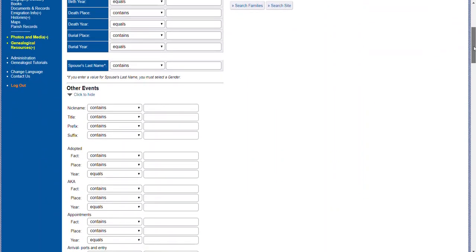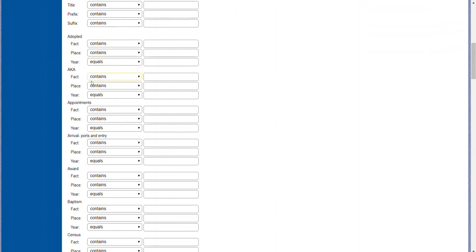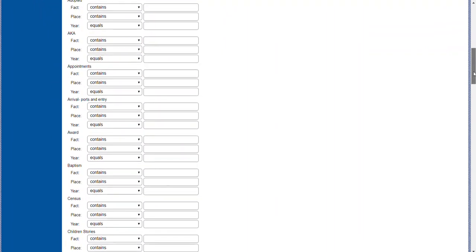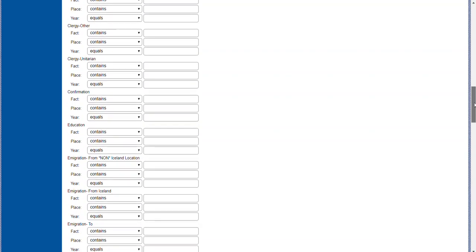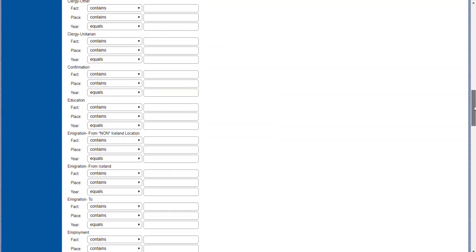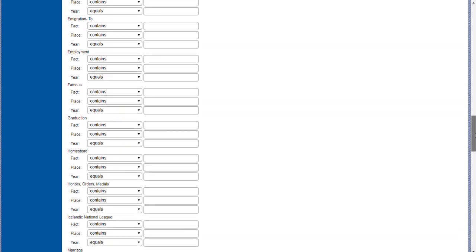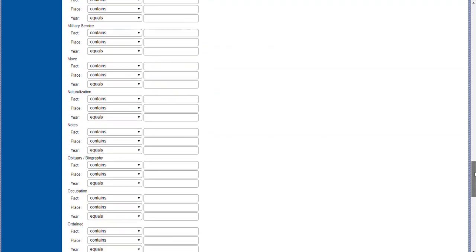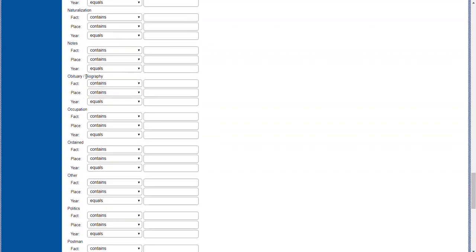There are a lot of cool features here — you can find adopted, also known as, awards, census, clergy, education, immigration — all sorts of information specific to events. Today we're going to be looking at obituaries and biographies.